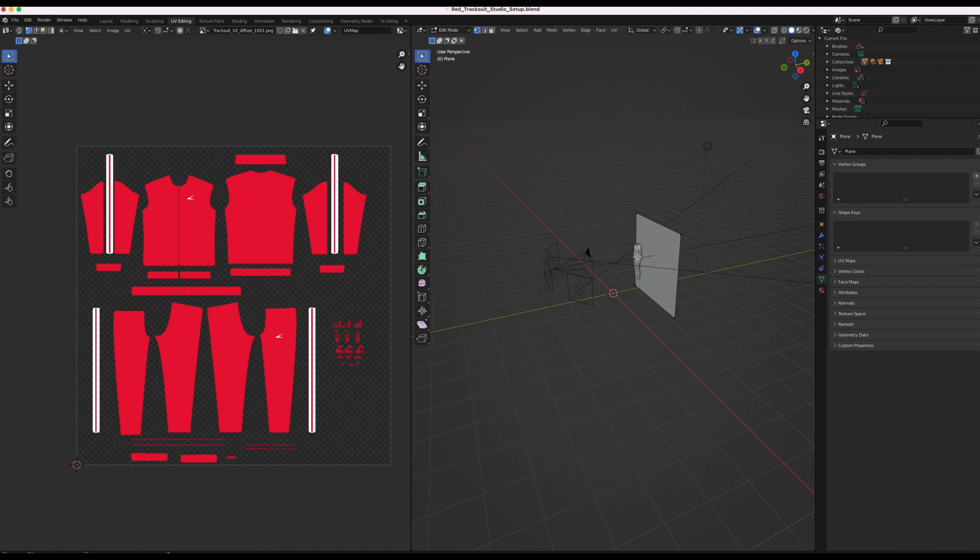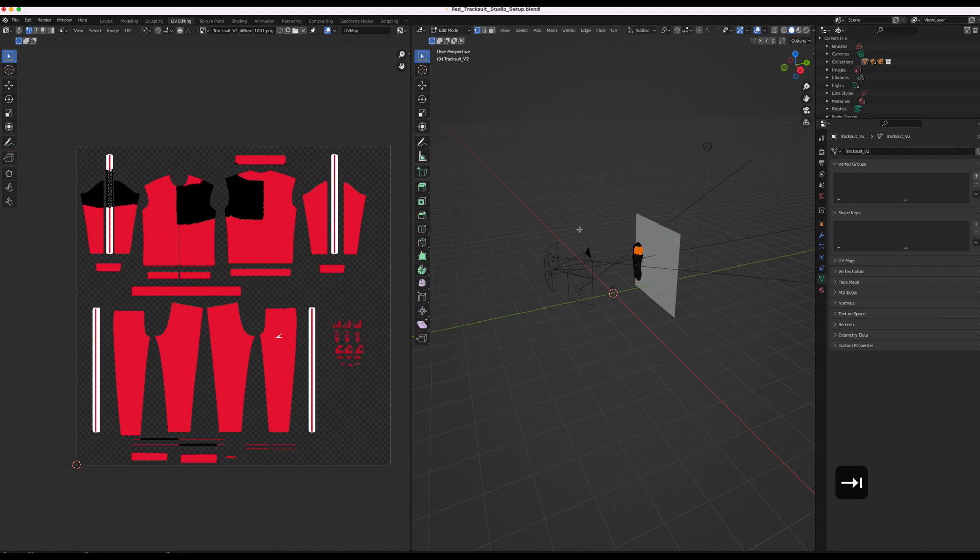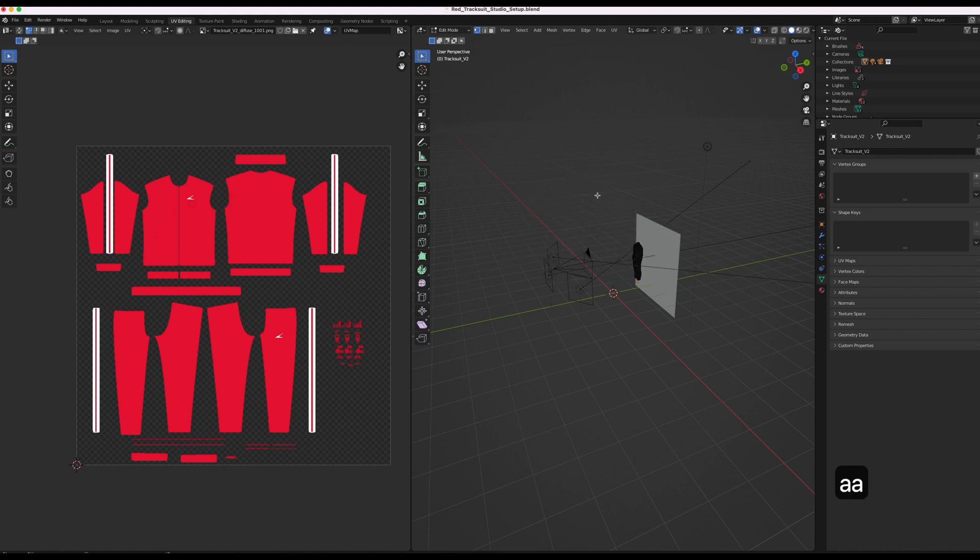And we're going to make sure that we have the model selected. Press Tab. Make sure that everything is deselected. This is just to preview what the image textures look like.